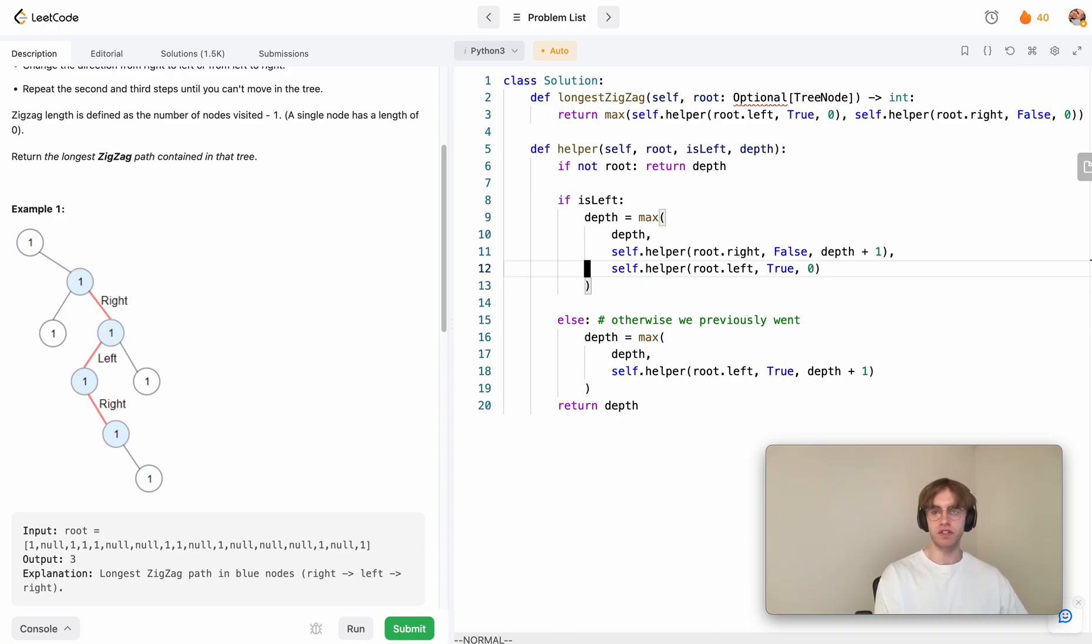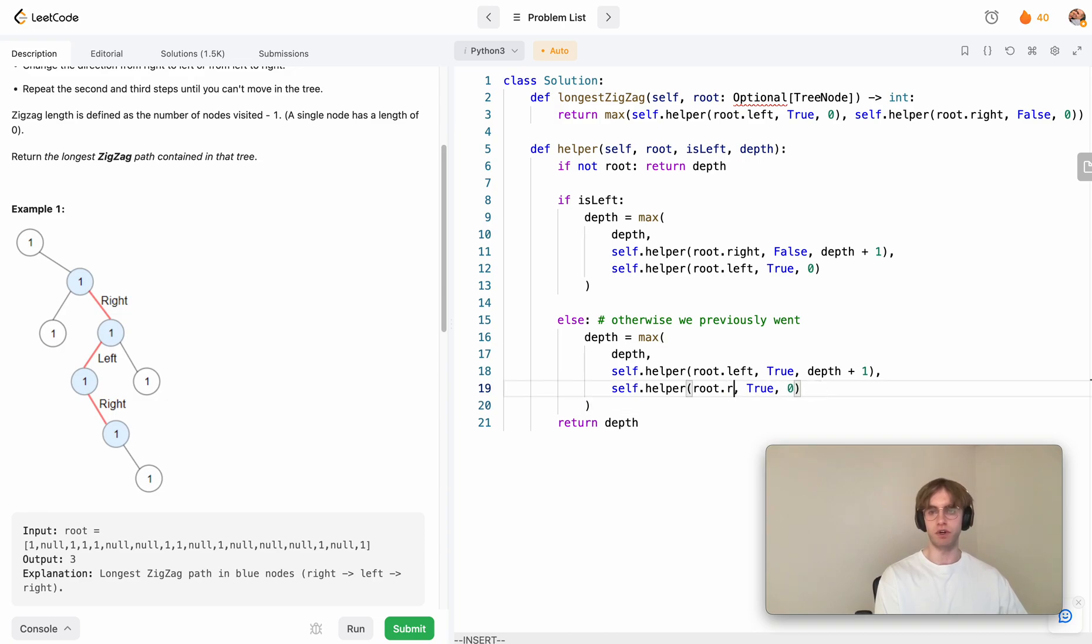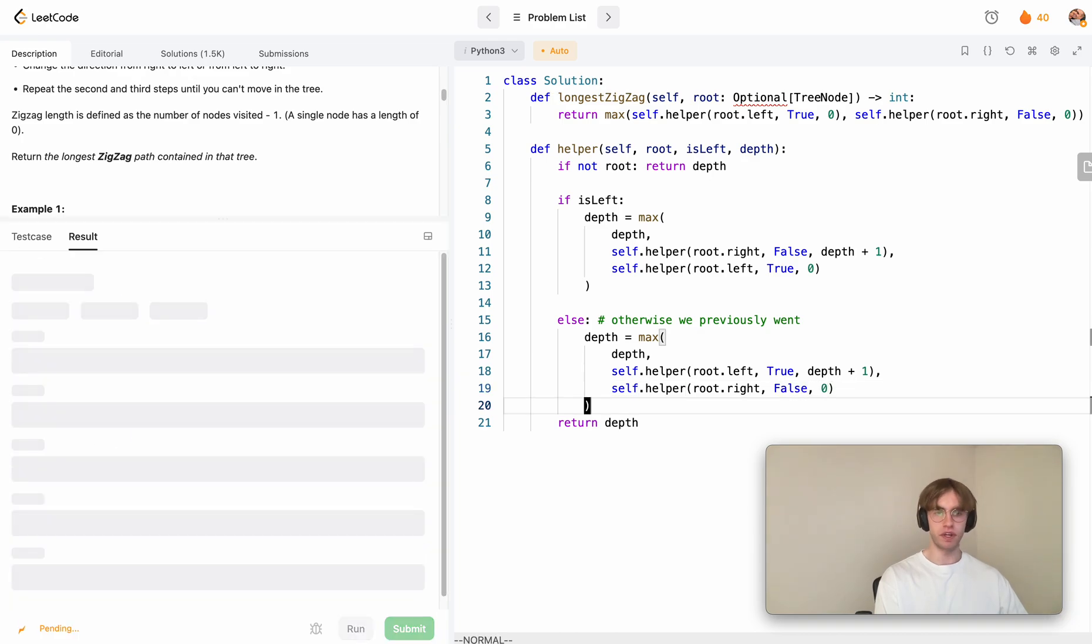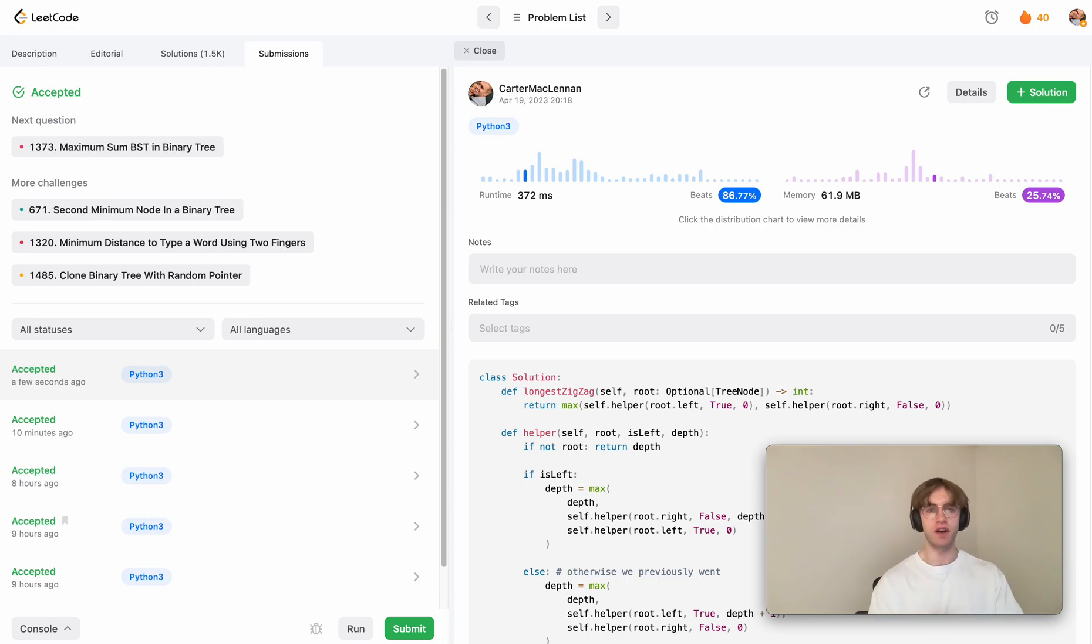You want to do that exact same thing, but for the alternate case where we want to go right twice. Let's go ahead and run that. And yeah, so that's the algorithm.